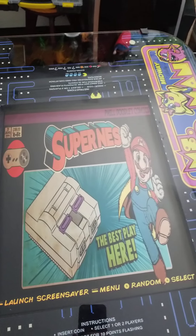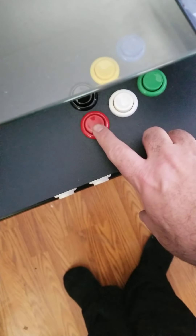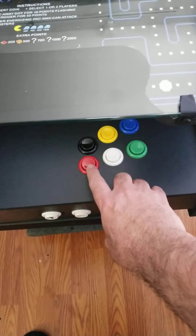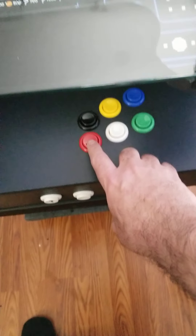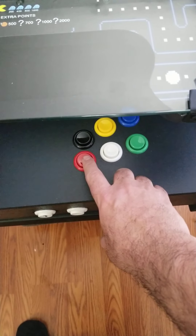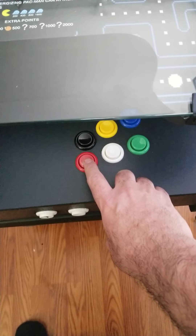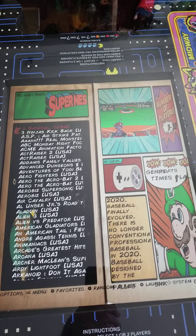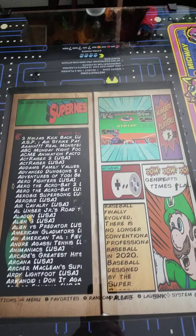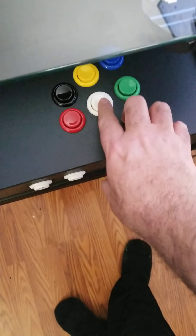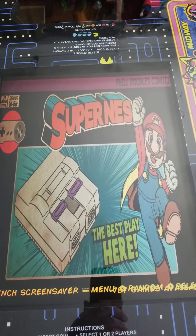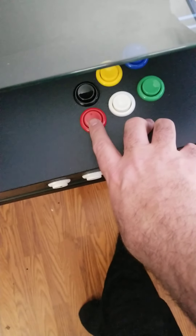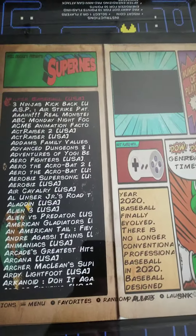Let's say I want to go into Super NES — I hit the enter button, which is the first button on the lower level, to enter the system. If I want to go back to the main menu, I hit the back button and it takes me back to where the systems are.